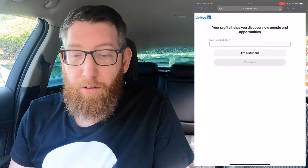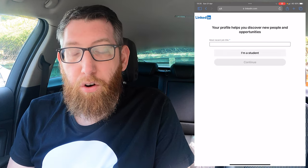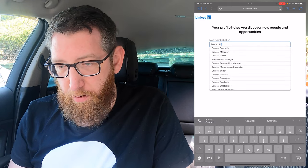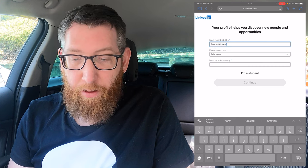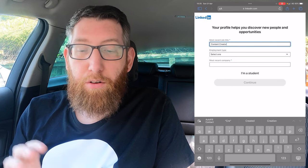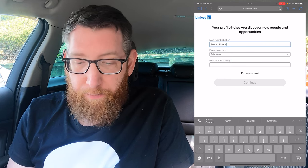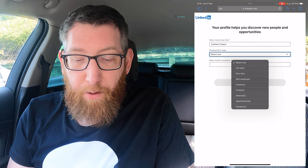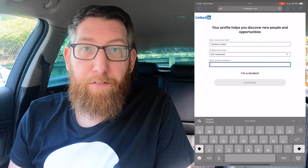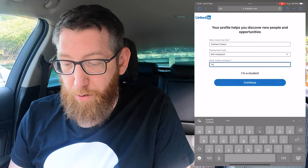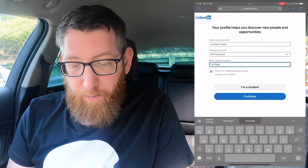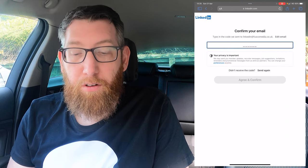Next it'll ask for your job title. I'm going to put 'Content Creator' — it's actually already suggested in the list. It all depends on your occupation; if you're a teacher, manufacturer, or anything else, put your job title in and it should be there. Then it's got the employment type — I'll select self-employed. For the company name, put whatever company you work for; for this one I'm putting YouTube.